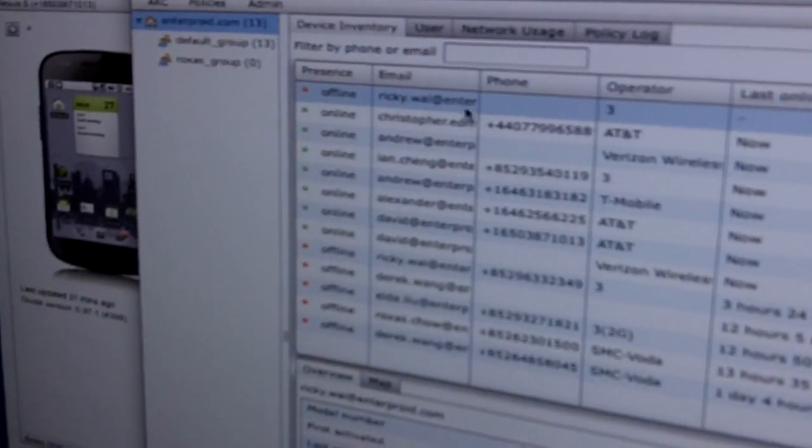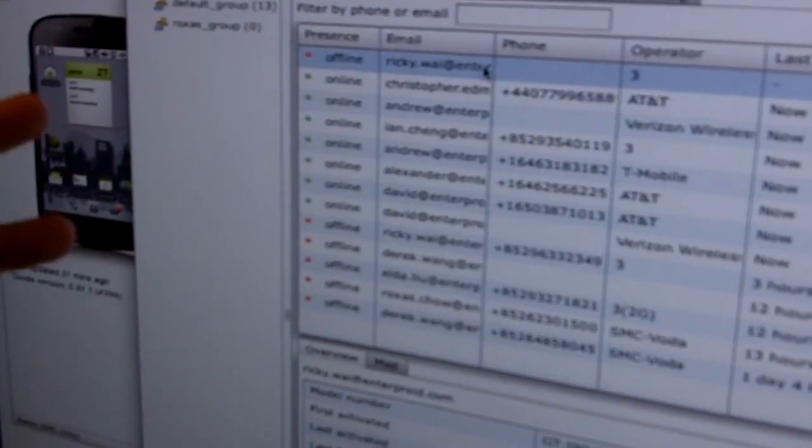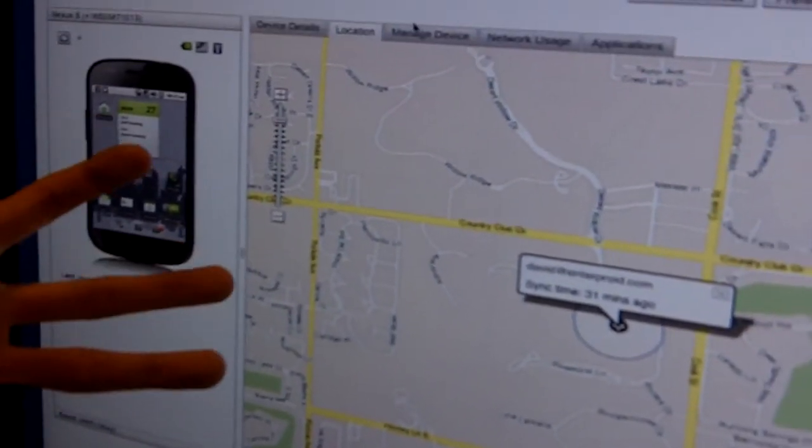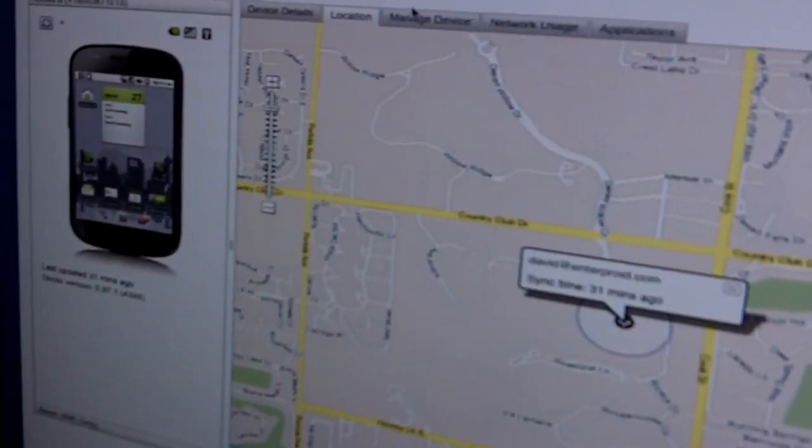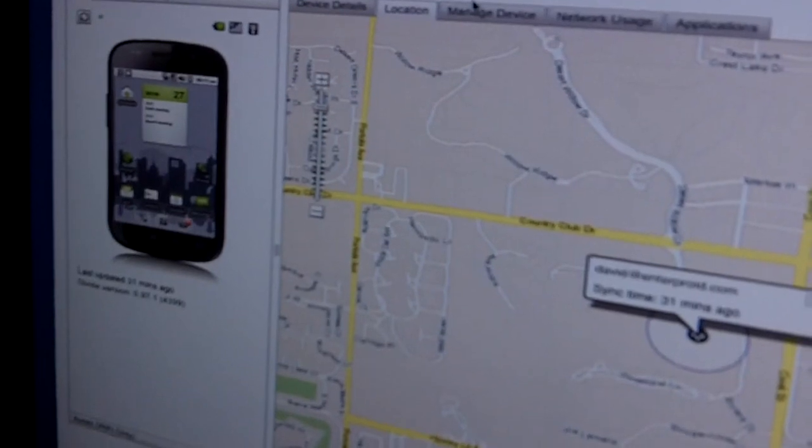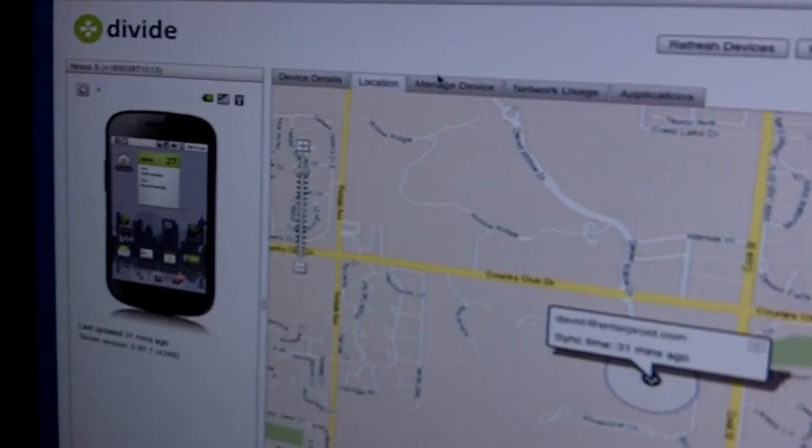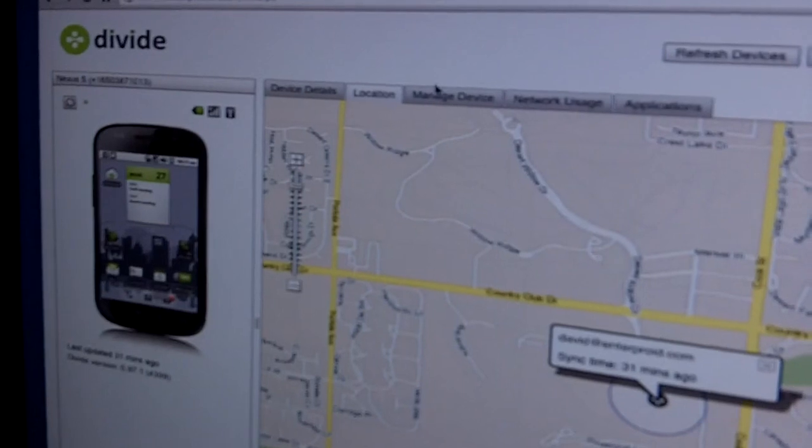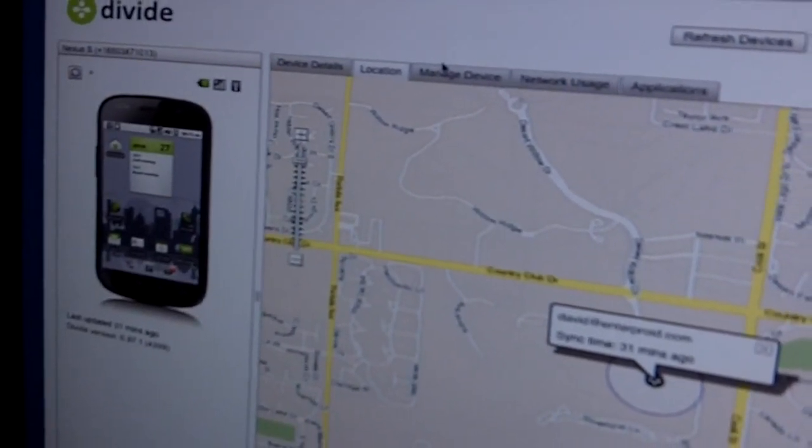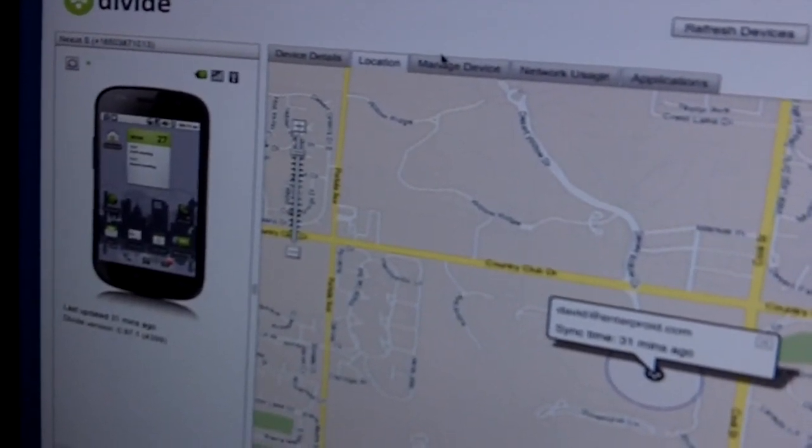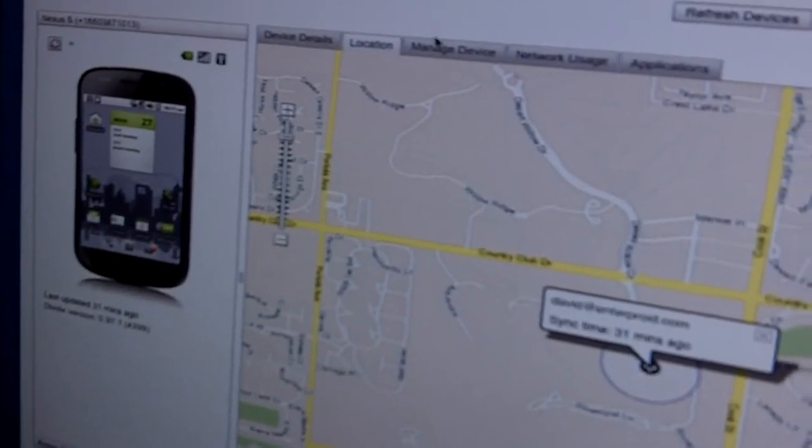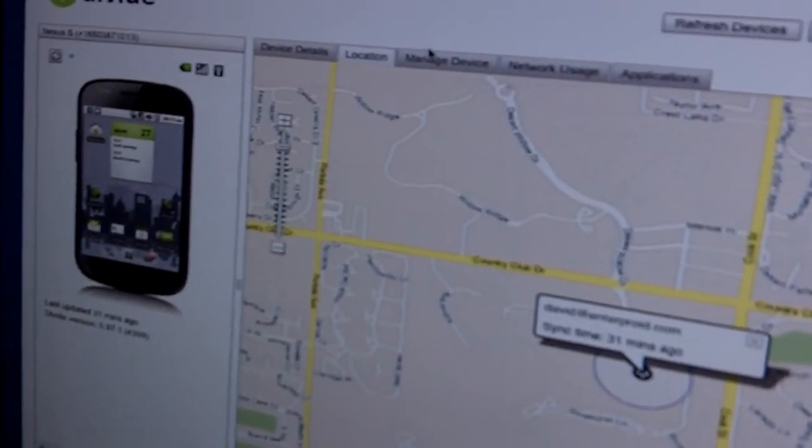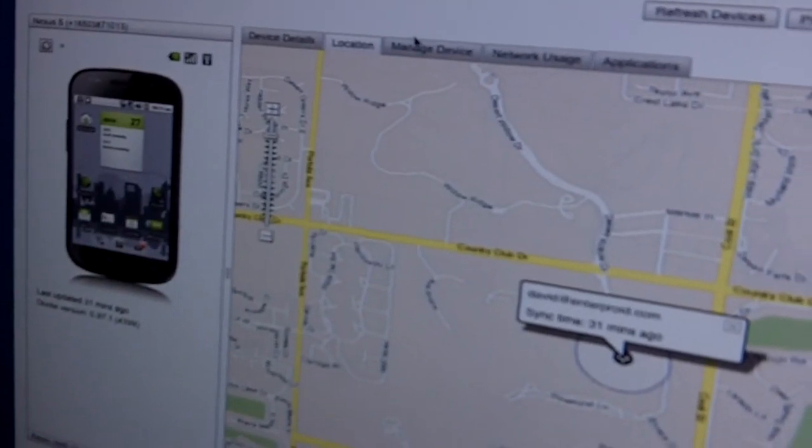Similarly, if your IT person wants to wipe your device, it will only wipe the work data. However, if you are wiping it from your own console, you can wipe the work data or you can wipe the entire device if that's what you want to do. So we make sure that with Divide, we separate out what the right functionality is for you to have, what functionality is for your IT and company to have, and we make sure there are no compromises so that everybody is happy. The work has all the security you need and you have all the freedom you need.